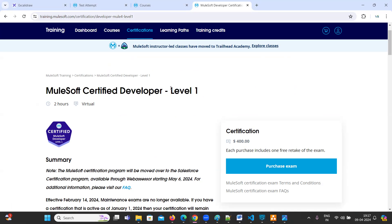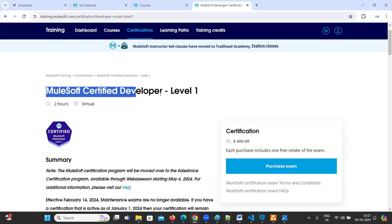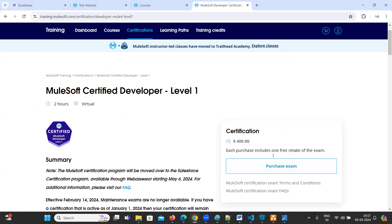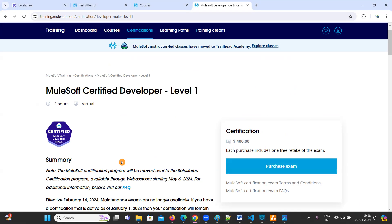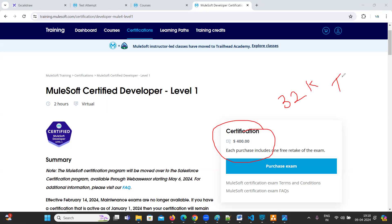So in order to complete this certificate, what are the steps we need to follow? And do we need to pay any amount? Normally if you want to clear this exam, there is a purchase exam button and you need to pay $400, which is around 32K in Indian currency. So how to get this certificate without paying anything - that is what we are going to see today.